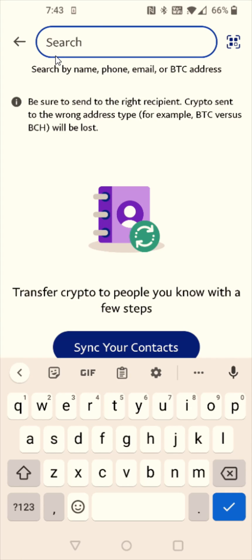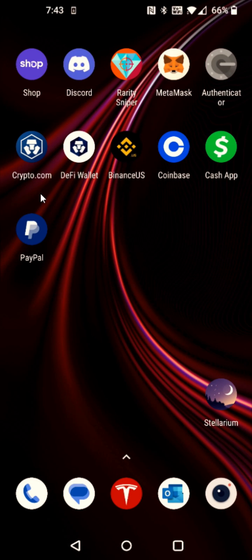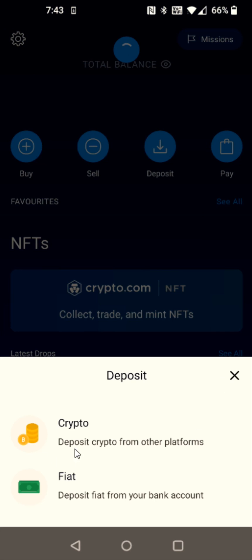And now we need to grab the crypto wallet address that we're going to be sending this crypto to. So I need to find the Bitcoin wallet address over in my Crypto.com account, copy that, and then paste it here at the top. So I'm going to go back to the home page of my phone and open up the Crypto.com account. This is going to be a deposit, so we're going to click on the Deposit option here at the top.